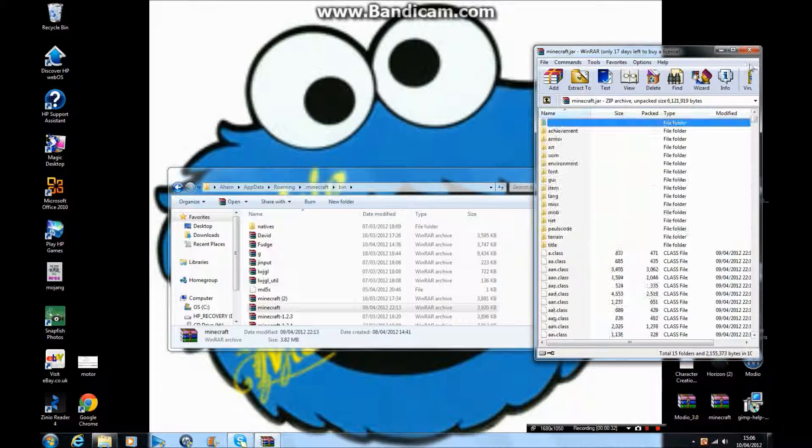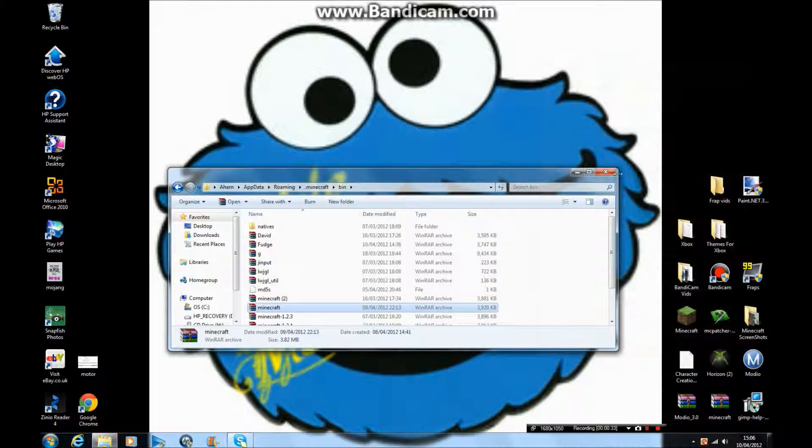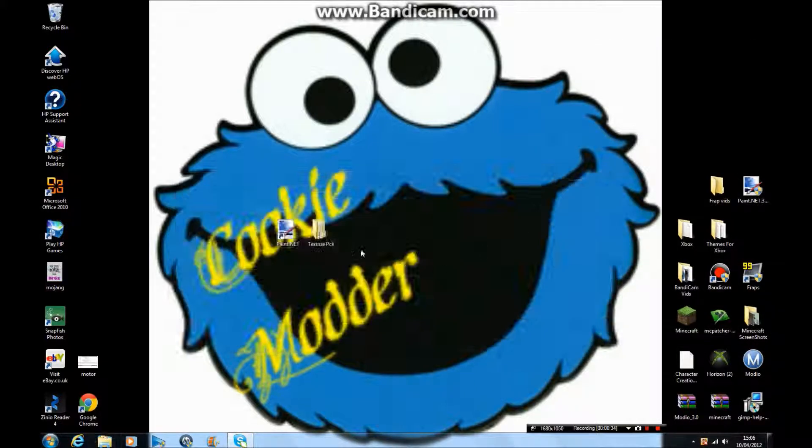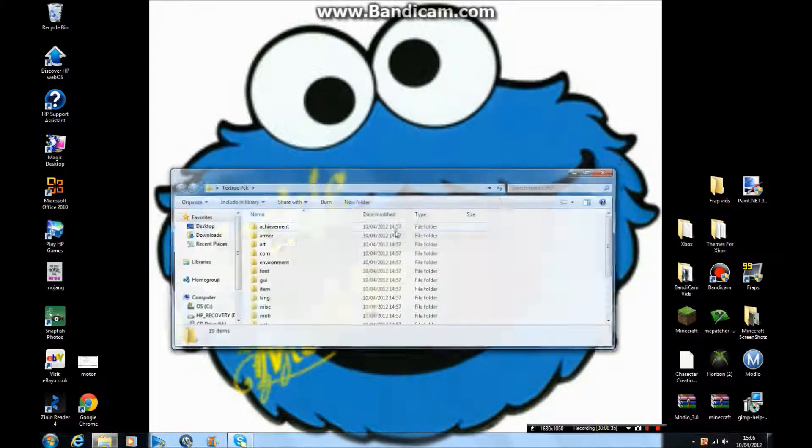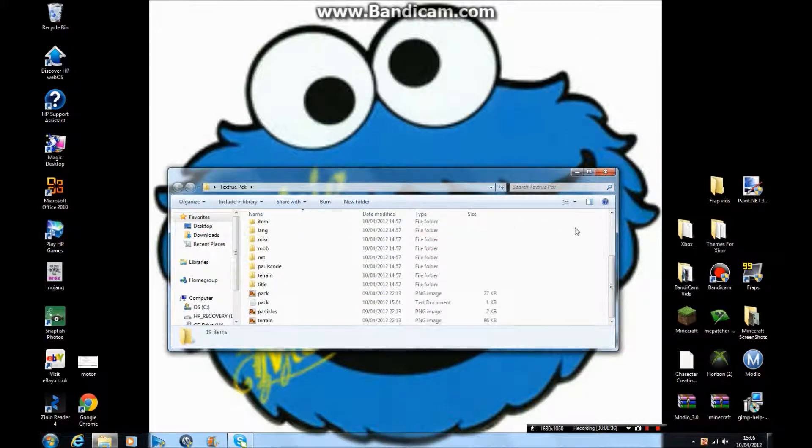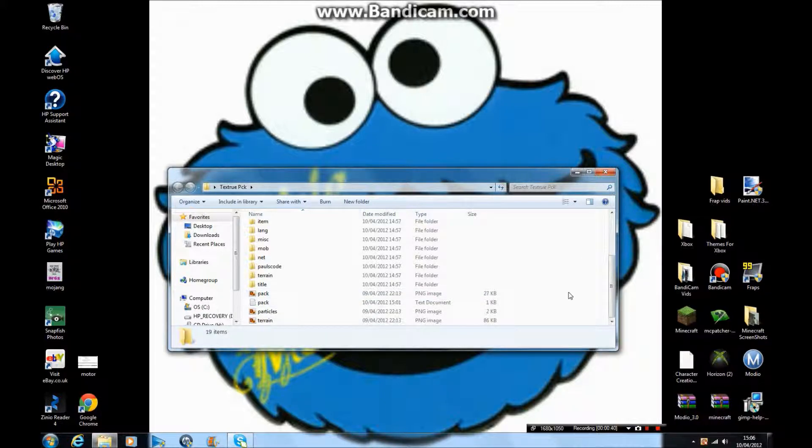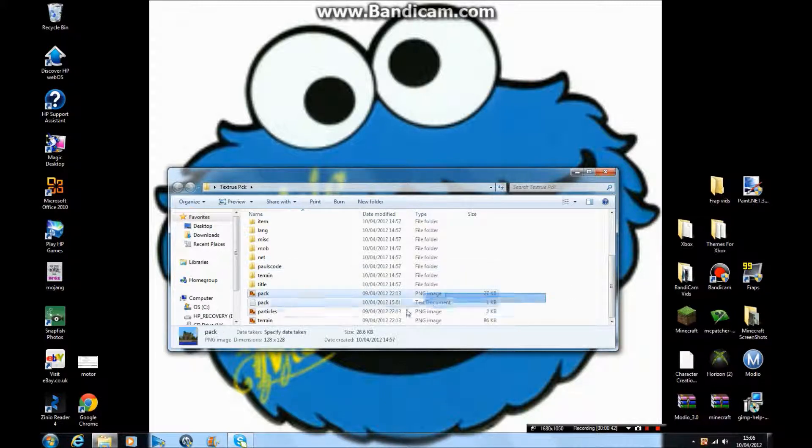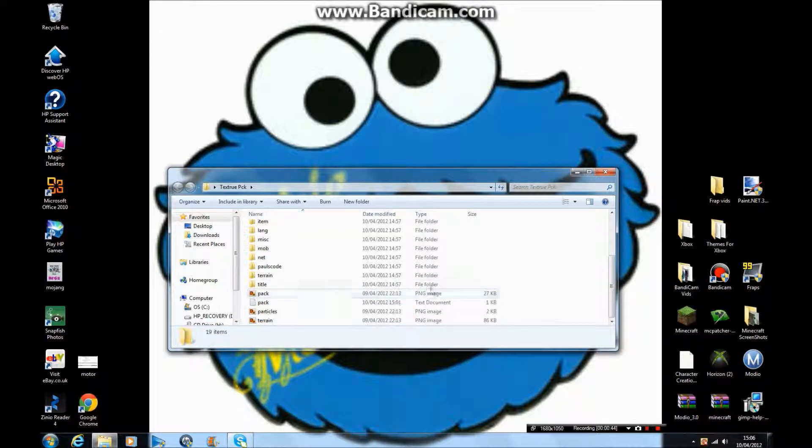Drag them onto your folder. When you have that, delete all the classes. Watch out because in between the classes are some important files like pack.png and pack.txt.